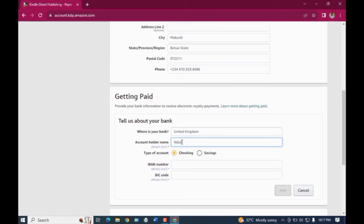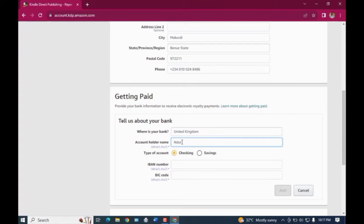So I'm going to go ahead and add the account holder's name, and then I will also log into my Gray.co account to be able to locate my IBAN number and add it right there, and then also add the SWIFT code which is in other words known as the BIC code.